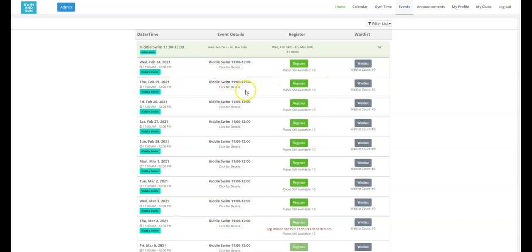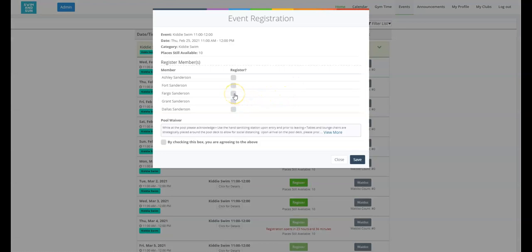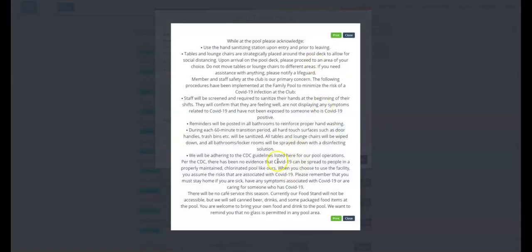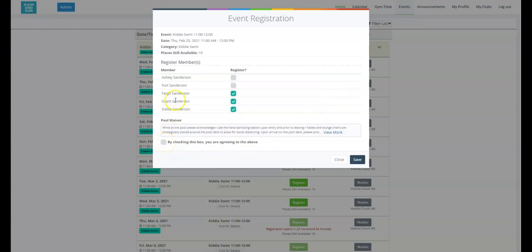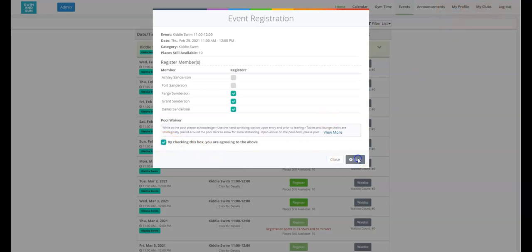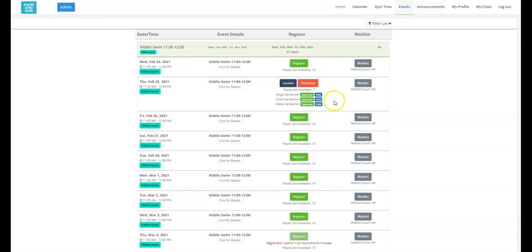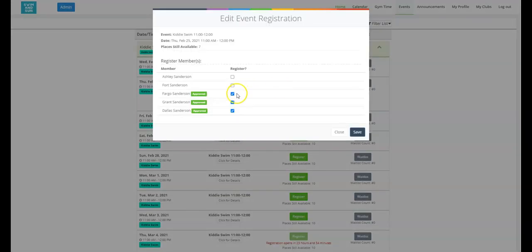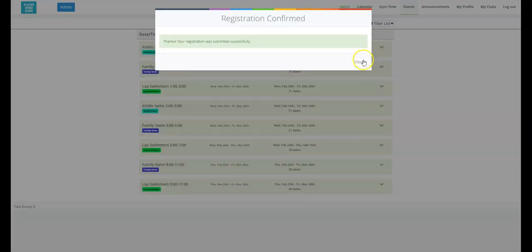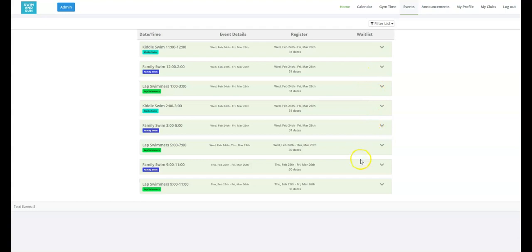From a member's standpoint, I see the time is 11 to 12. I'm going to register — there are 10 places still available. I'll click on the family members who want to attend this event. There is a pool waiver here, which is a disclosure that you can add in the Court Reserve platform. Once I click this box, I'll be able to make my reservation. My reservation has been confirmed and I've also received a confirmation email. As a member, if I need to update this reservation, I can simply take a person off or add a family member.